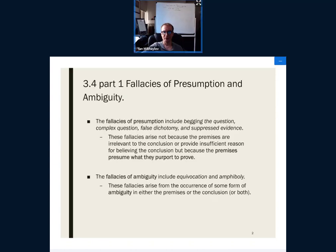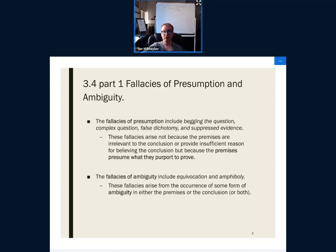Today we will be talking about fallacies of presumption and ambiguity. There are several fallacies of presumption: begging the question, complex question, false dichotomy, and suppressed evidence. They all have something in common in that they presume something that they purport to prove. Fallacies of ambiguity have some form of ambiguity involved — where one word, phrase, or statement has two distinct meanings and plays on those different meanings.